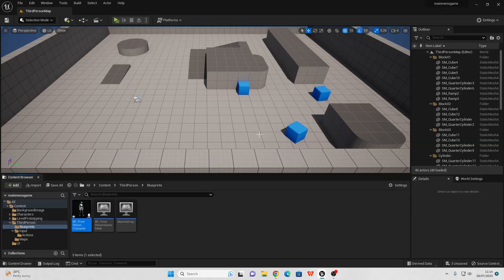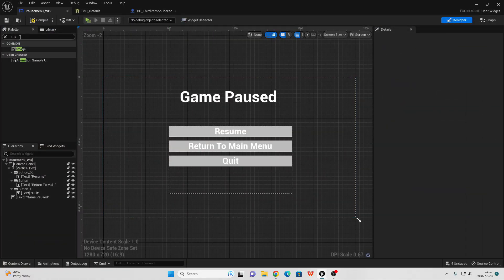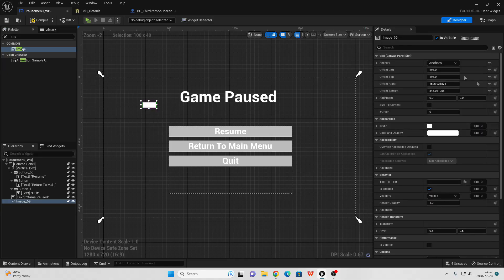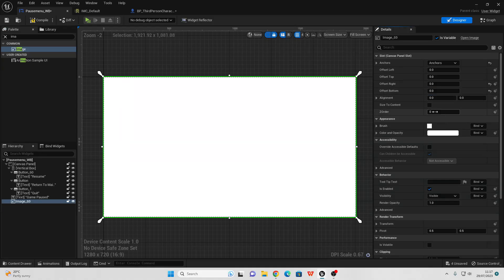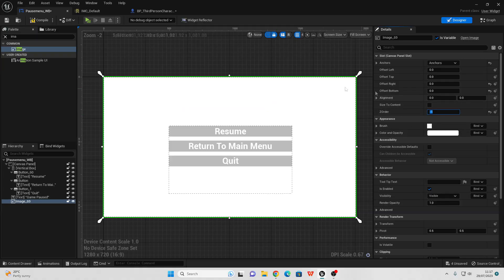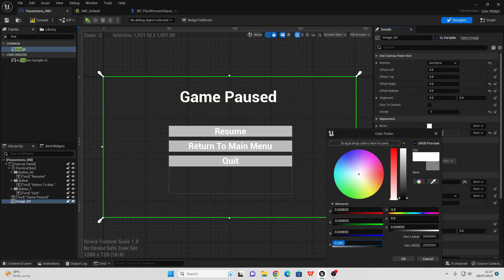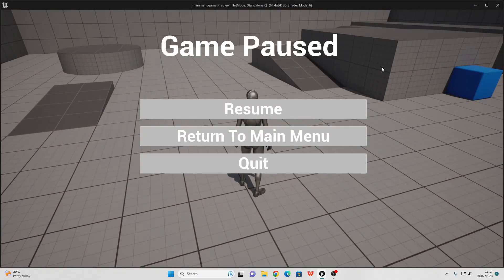That is how to make a pause menu in Unreal Engine. To make the pause menu look a bit nicer, go to the palette and look for an Image, drag it into your Canvas Panel, anchor it across the whole screen by selecting the bottom anchor option. In the Offset put a value of zero in each field. For the Z Order make it minus one — this puts it as a layer behind everything. Go to Color and Opacity, make it black, and set the alpha value to around 0.2 for a transparency effect. Compile and play — it looks a bit better. Feel free to play around with the opacity value.